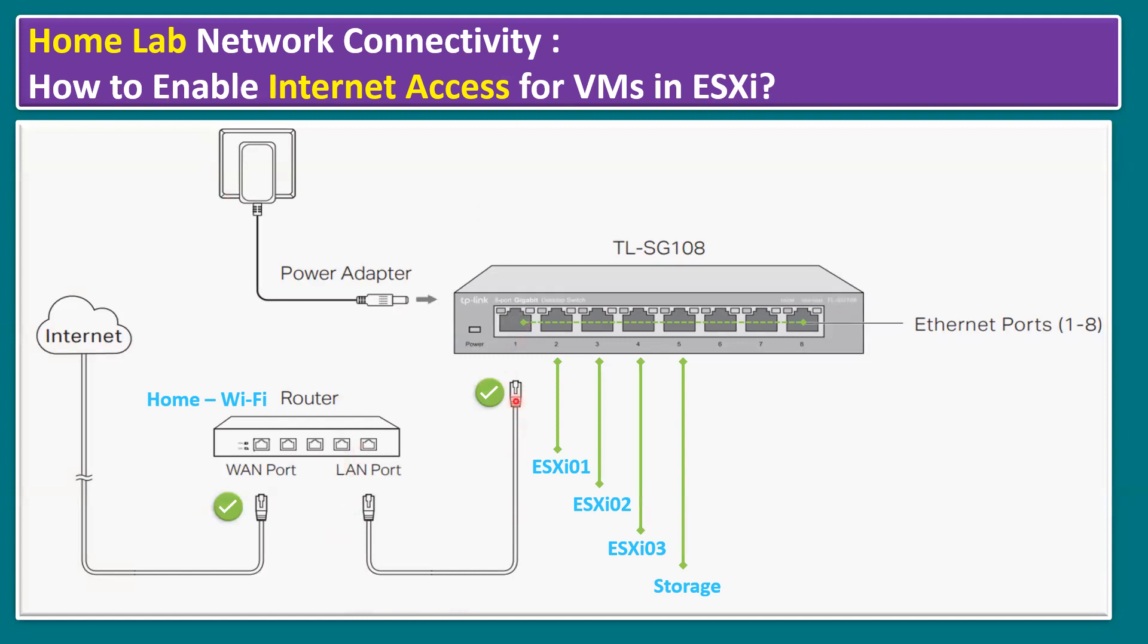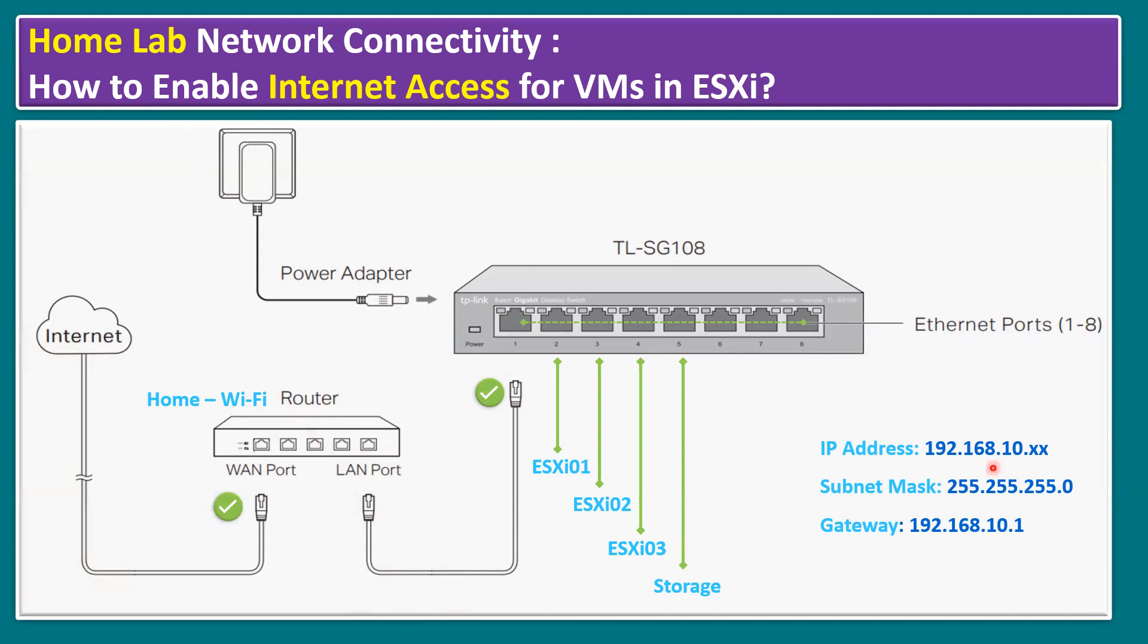The key part is from the Wi-Fi router, we have to connect a LAN connection to our lab switch. IP addresses may be different in your home. In my home lab, we are using IP addresses from the router in the 192.168.10 series. The same IP series I have to provide to all our ESXi hosts and storage access. Subnet mask is the same for all the connectivity devices.